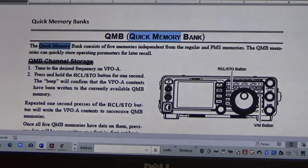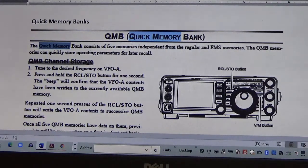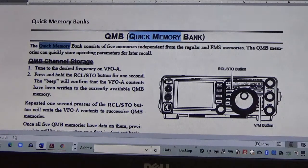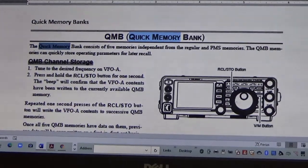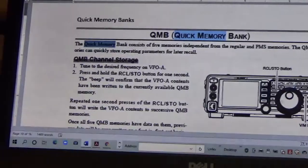What we're going to go over today is what they call quick memory banks. Quick memory banks essentially are five different frequencies that you can have in a recall status where you can recall them at any moment. So let me demonstrate what I currently have in the radio right now and it'll kind of give you an idea.